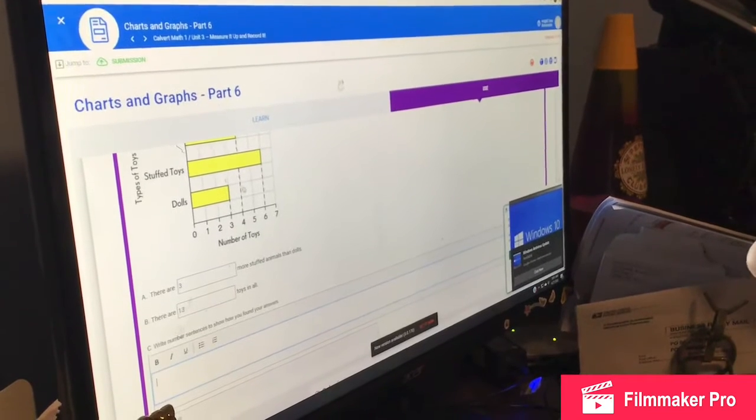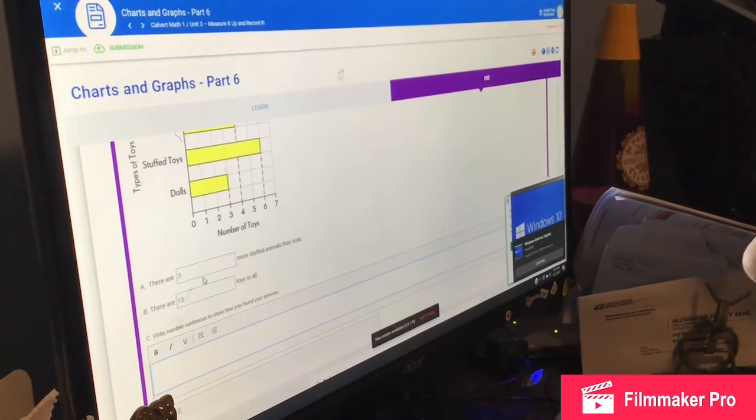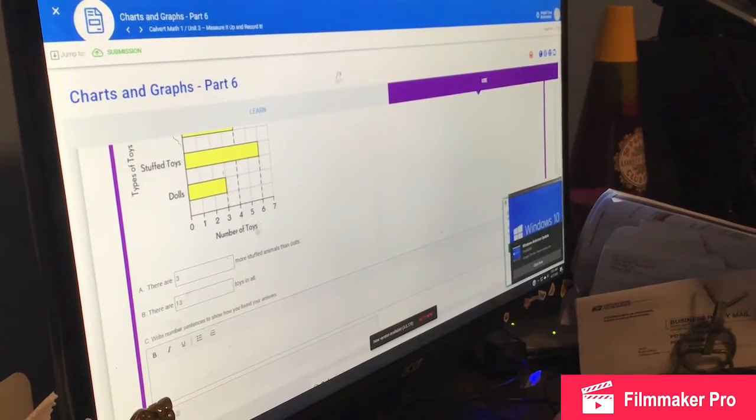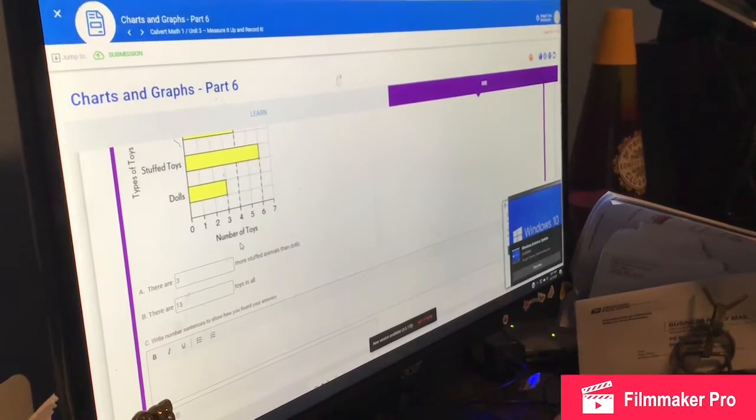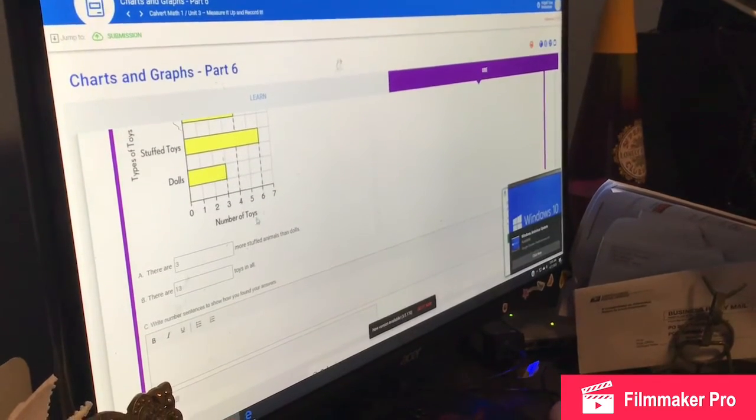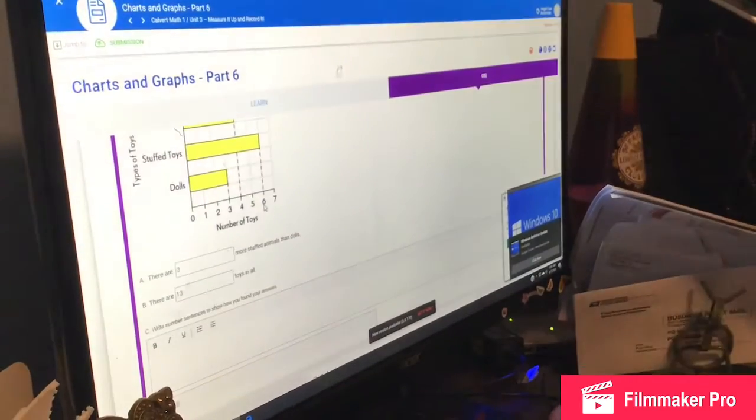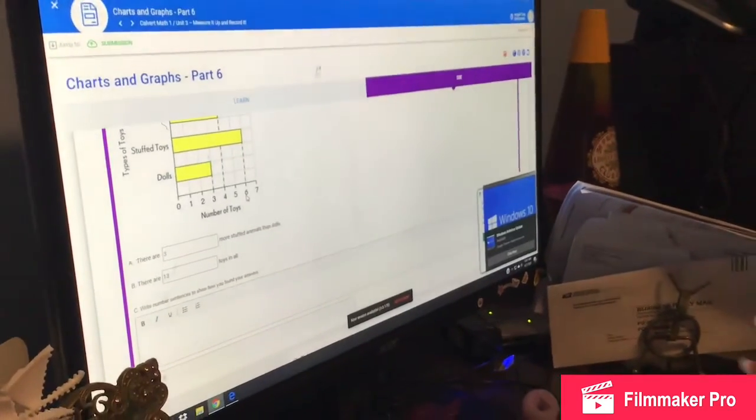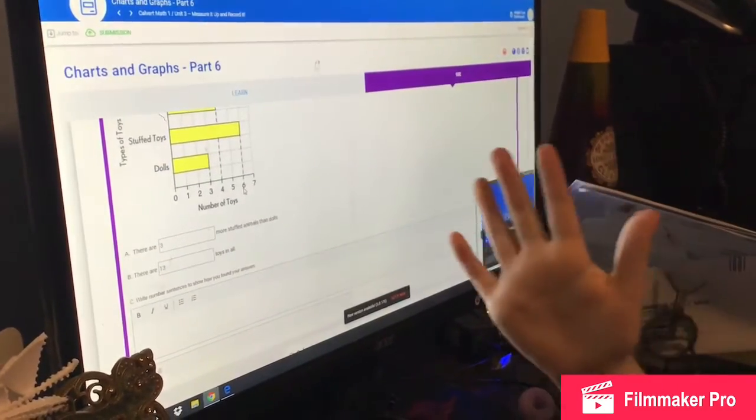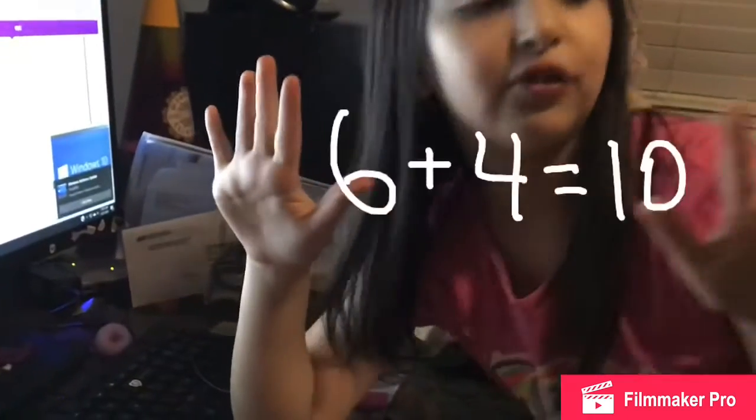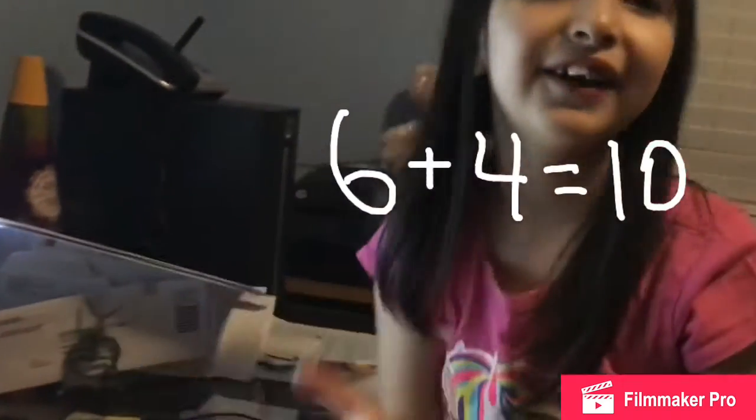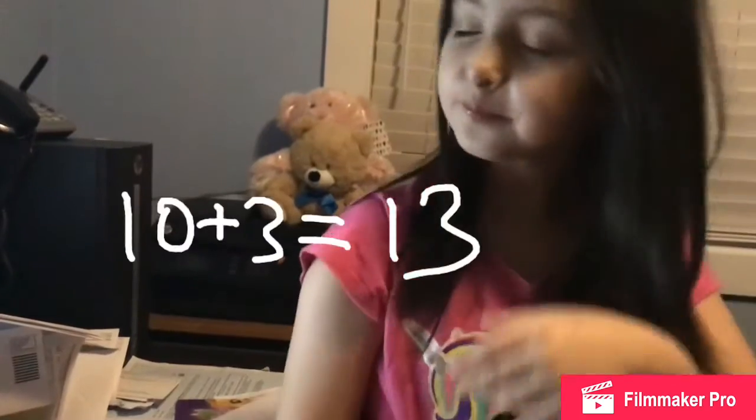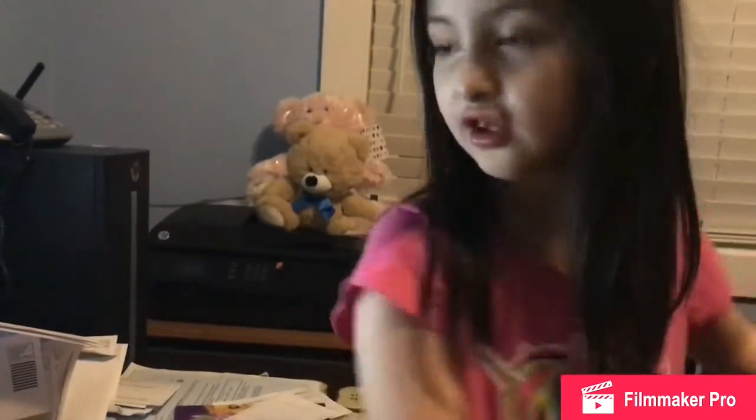But there are how many toys in all? I just added. You got like six, six, and you add four equals ten. So if you have ten and you add three, you'll get thirteen.